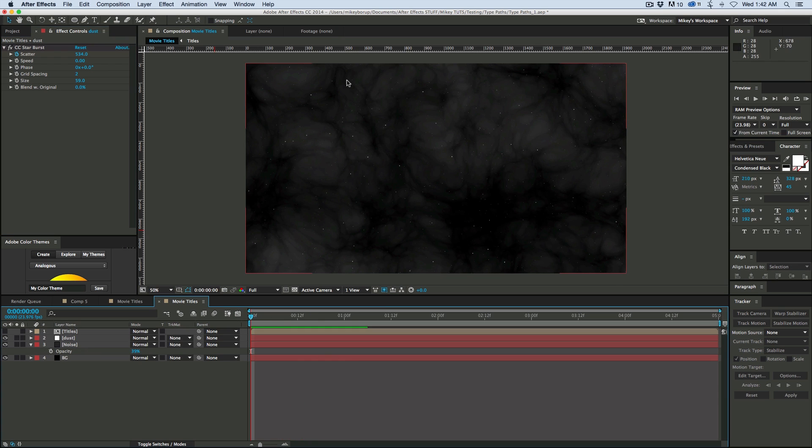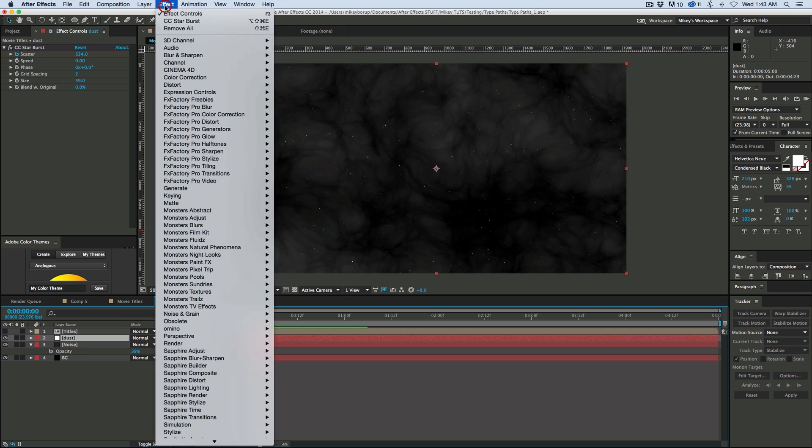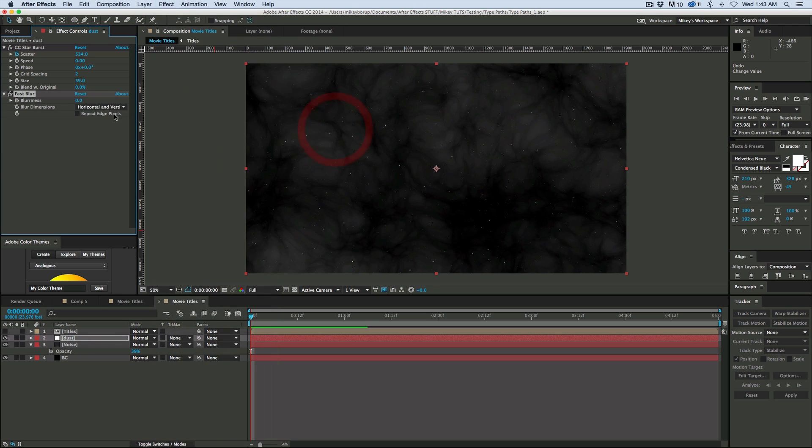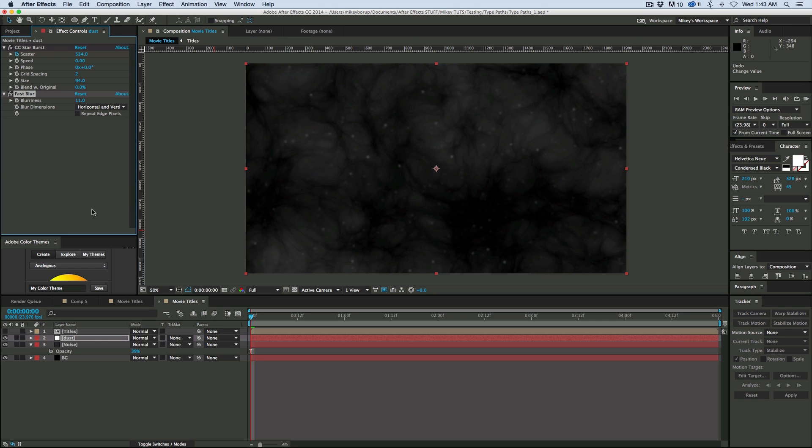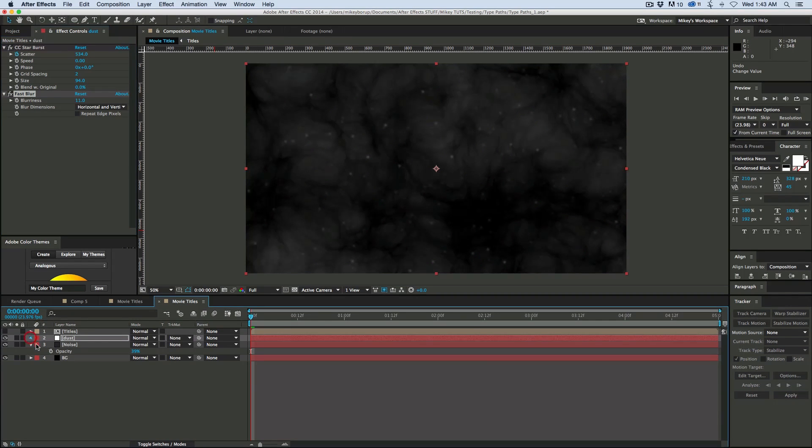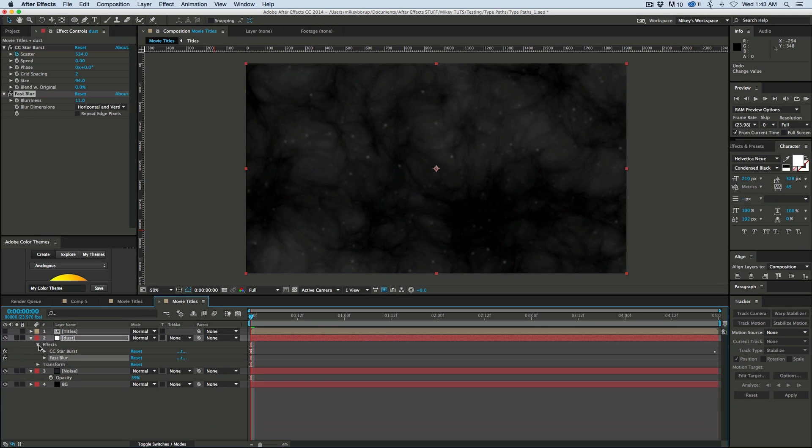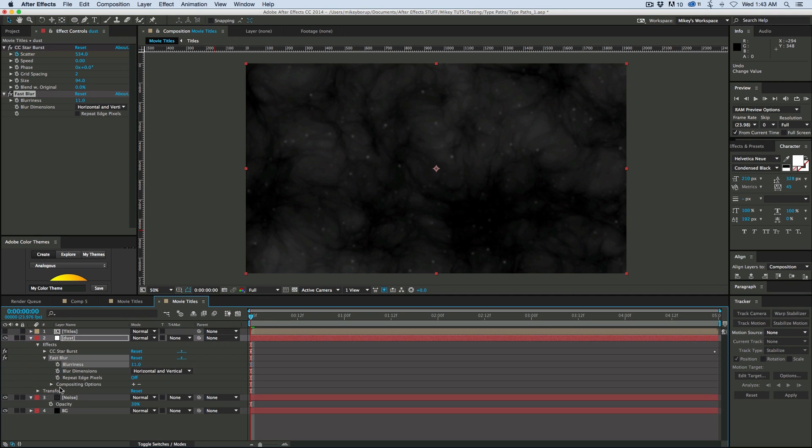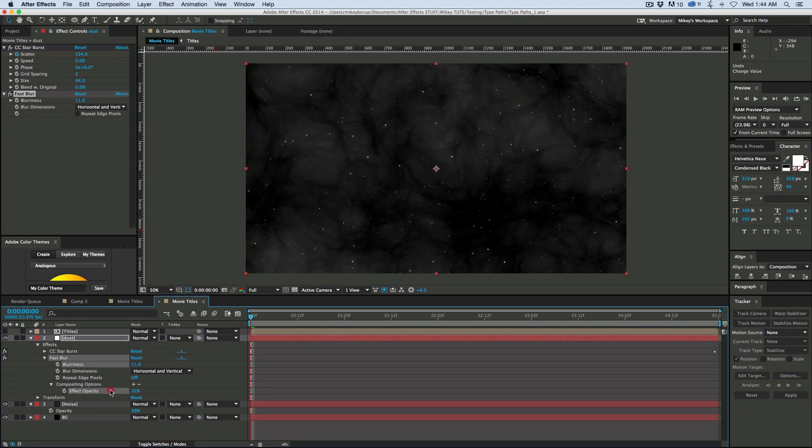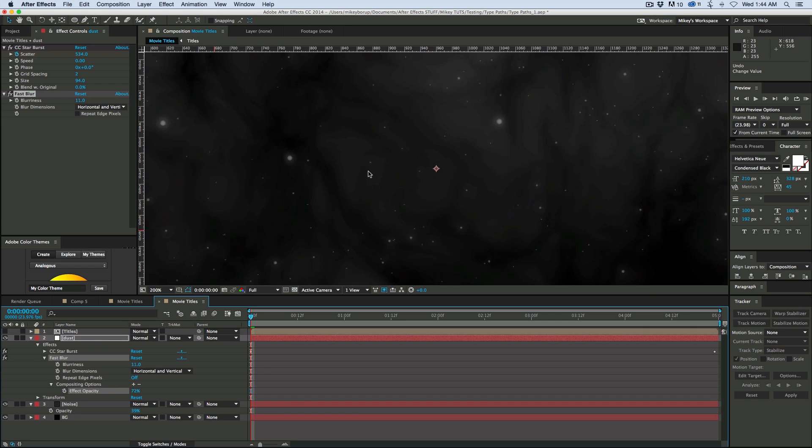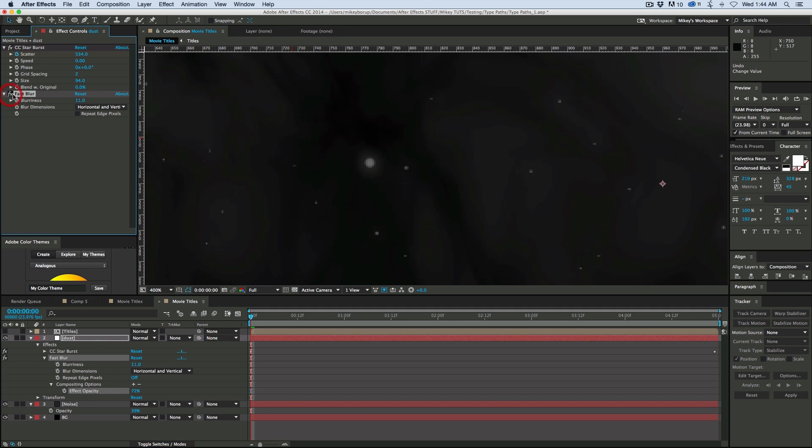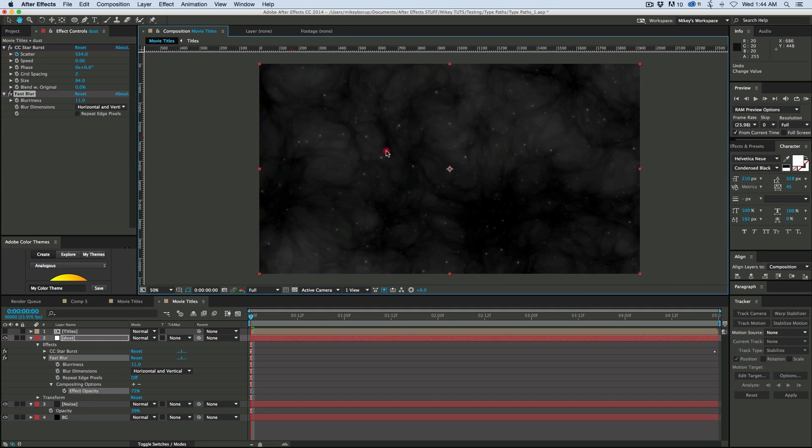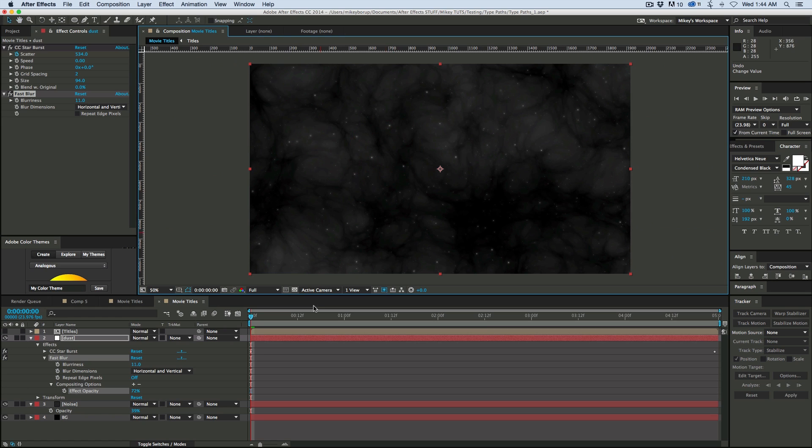So this is kind of the background I want to go for, and maybe let's go into the dust, and let's do like just a fast blur. Just not so there. And then what I'm going to do is let's go into, this is an After Effects CC feature, I can go into the fast blur, and here I have compositing options. And I can bring that down, and it creates kind of almost a glow. You can see, excellent. So that's kind of the background I want to go for.